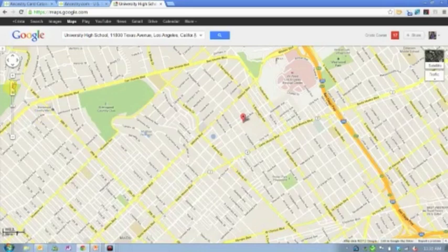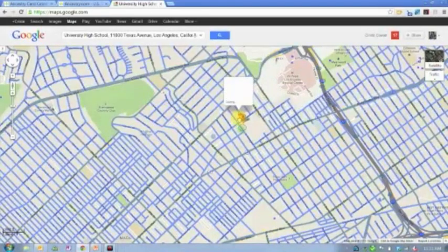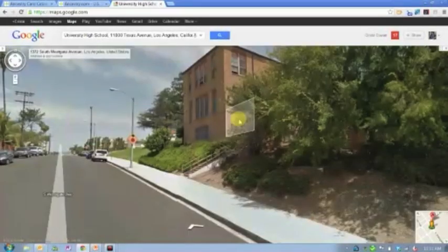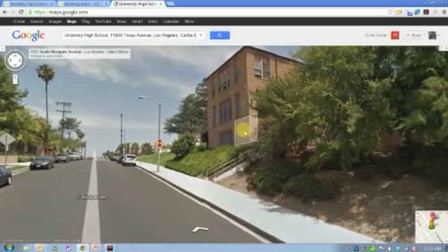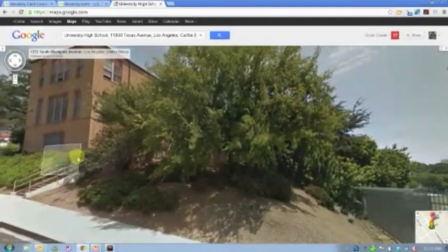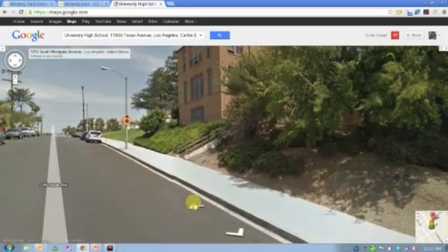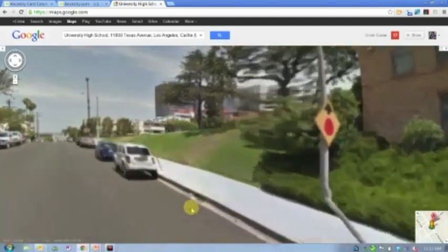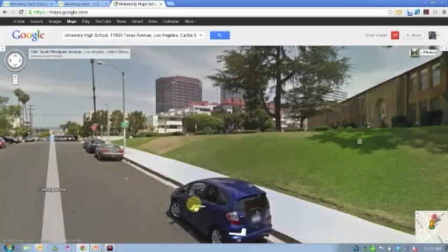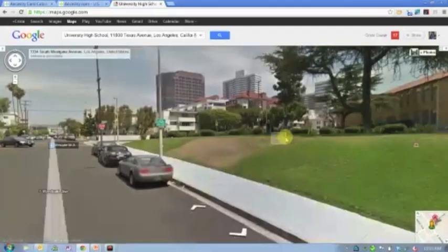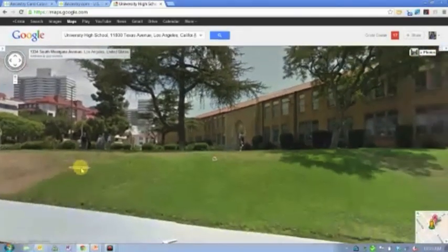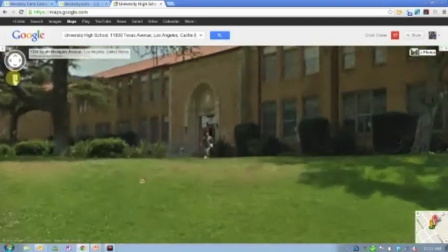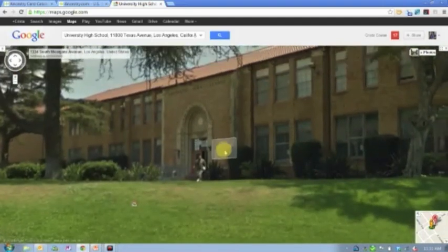I can also use this little orange man right here and I can drag it right down here onto Texas Avenue and I can see what the school looks like today. Now, somehow I landed myself on the back side of the school. If I come up this street just a little ways, I'm going to come around the side of the school. This is the Google cars that drive around taking photos of things. Now I can kind of zoom over here this way, maybe zoom in a little bit more here and now I can see what the school looks like today.